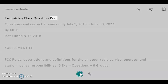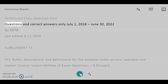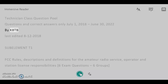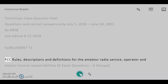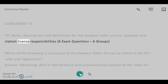Technician Class Question Pool — Questions and Correct Answers Only. July 1, 2018 – June 30, 2022. IK-ATB, Last Edited August 12, 2018. Sub-Element T1: FCC Rules, Descriptions, and Definitions for the Amateur Radio Service. Operator and Station License Responsibilities. 6 Exam Questions, 6 Groups.